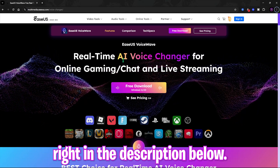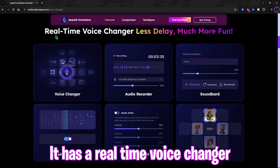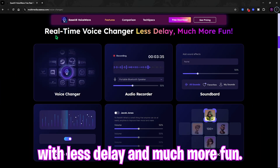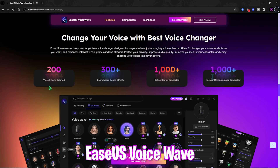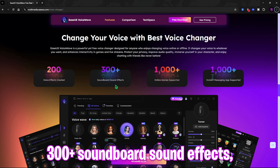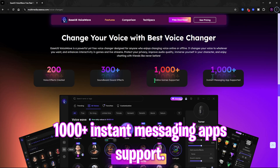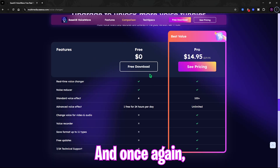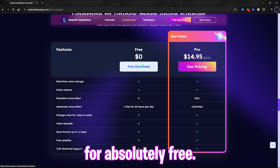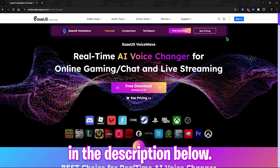EaseUS VoiceWave has a real-time voice changer with less delay and much more fun. It features 200+ voice effects, 300+ soundboard sound effects, 1000+ online games supported, and 1000+ instant messaging apps supported. You can download it absolutely for free.